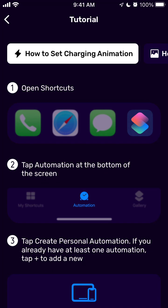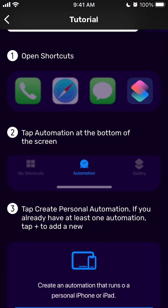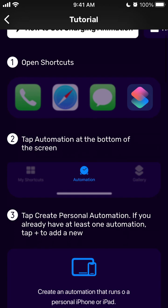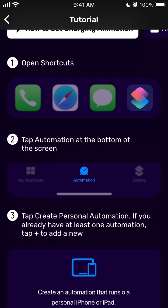So in this quick tutorial we're going to go through how to set up a charging animation on your iPhone. I'm just following the tutorial through some app which offers that, but the process is basically the same on all apps.